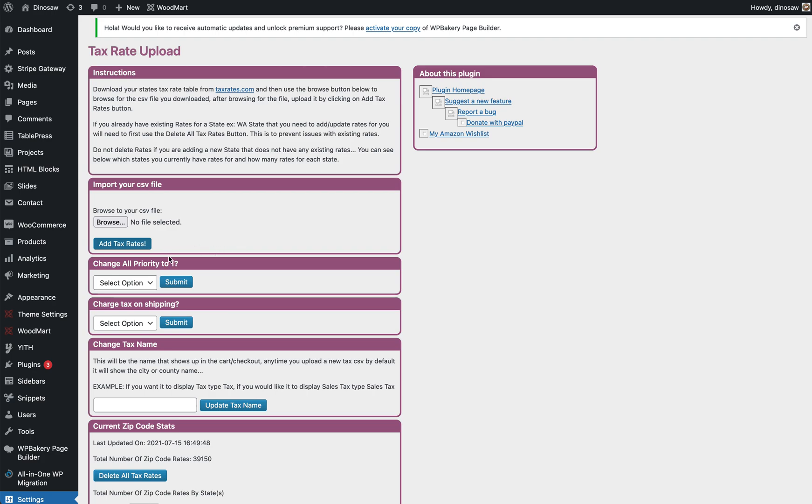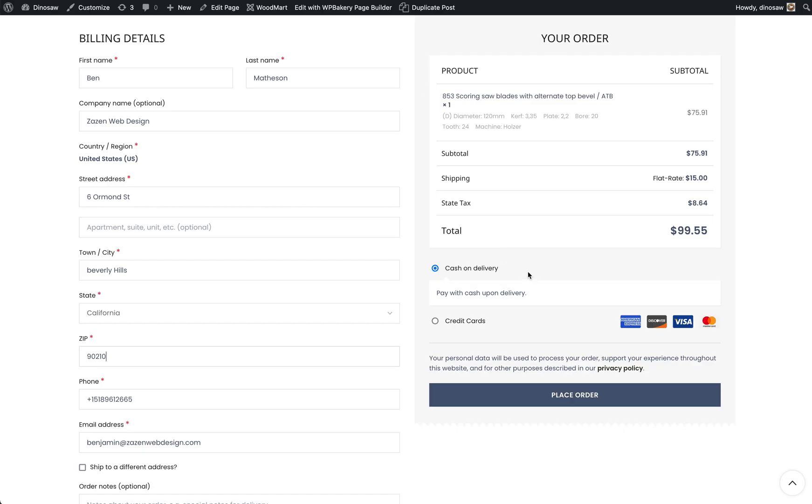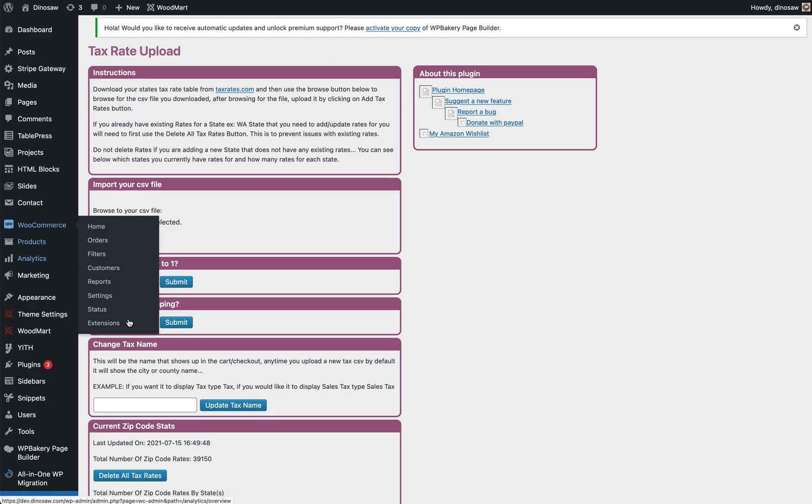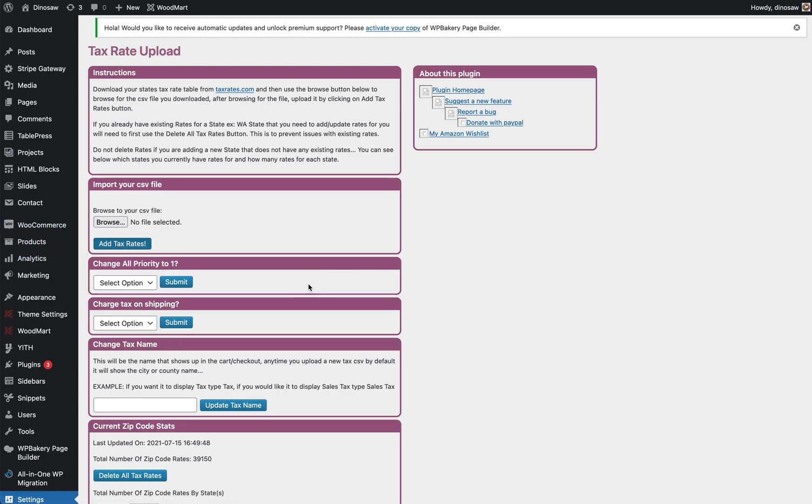Once this is done, change it all to priority one. And then if you don't want to have all the names associated with postcodes, then just put here state tax or tax, and that's what will show up here at checkout. State tax. Otherwise you're going to have names like Anchorage and whatever at checkout.